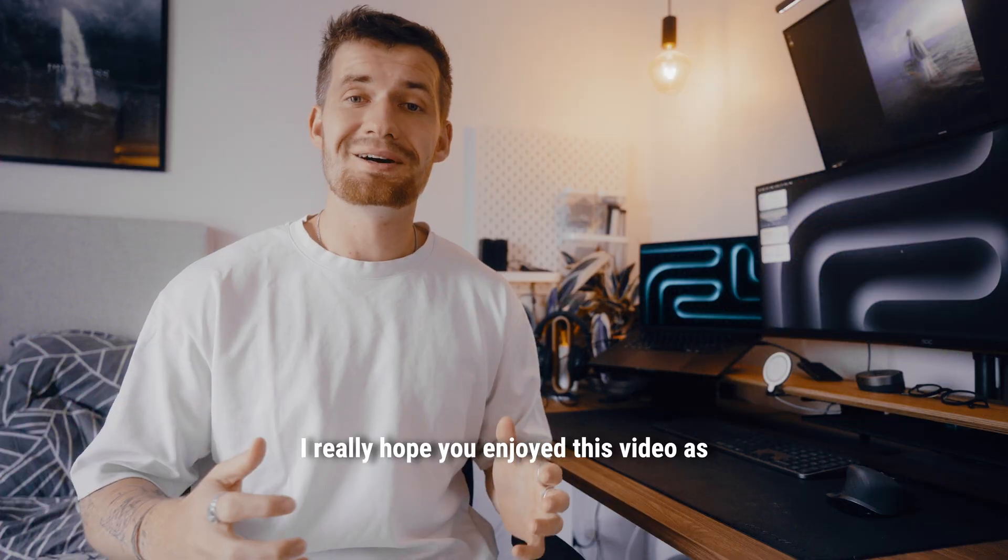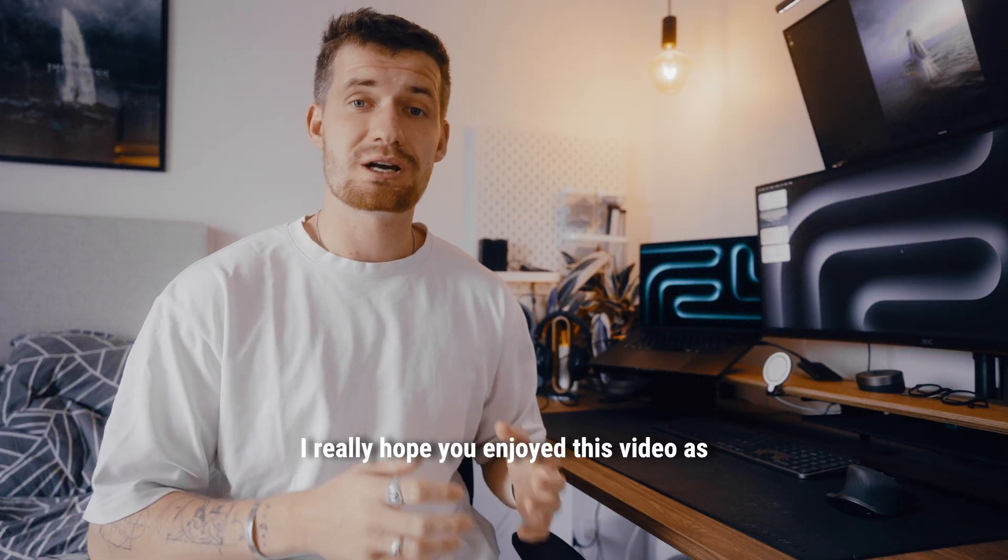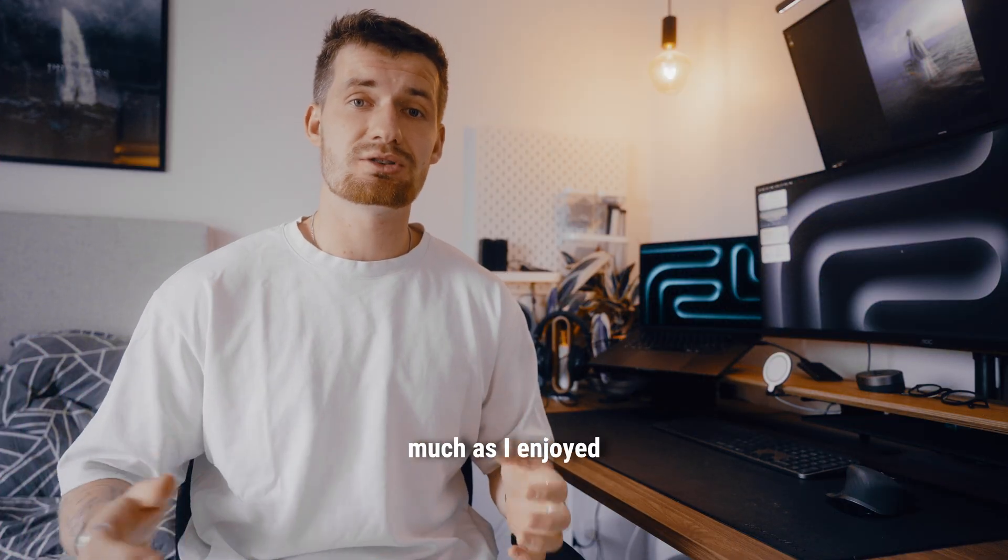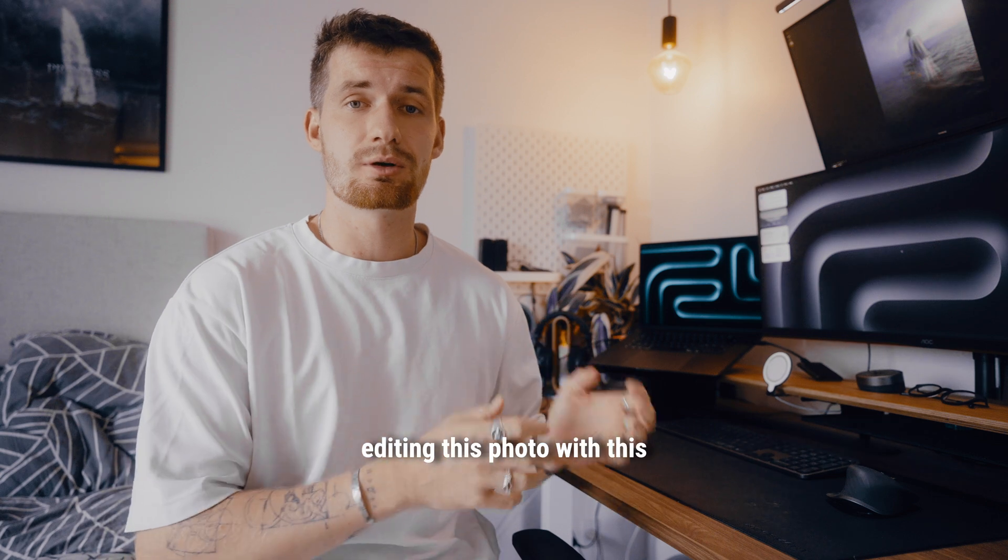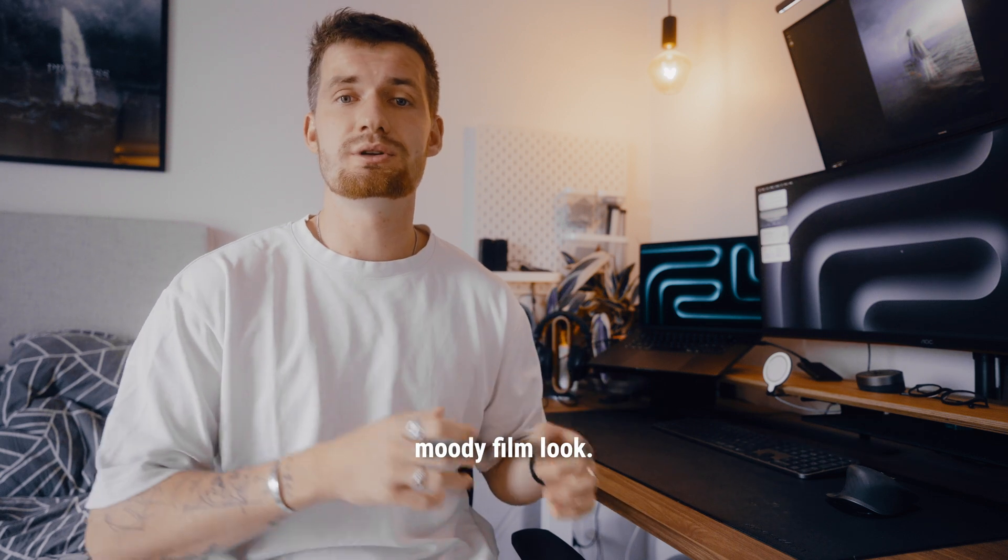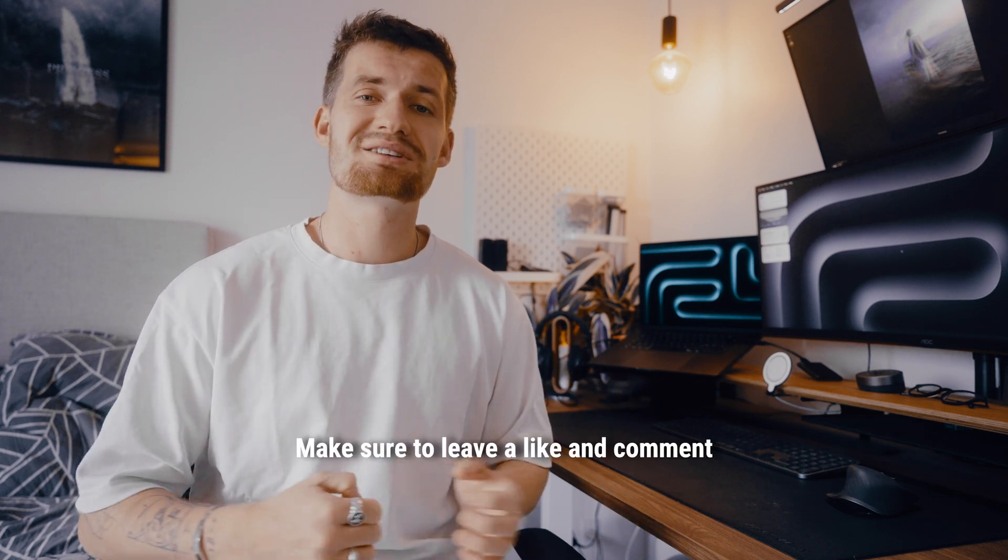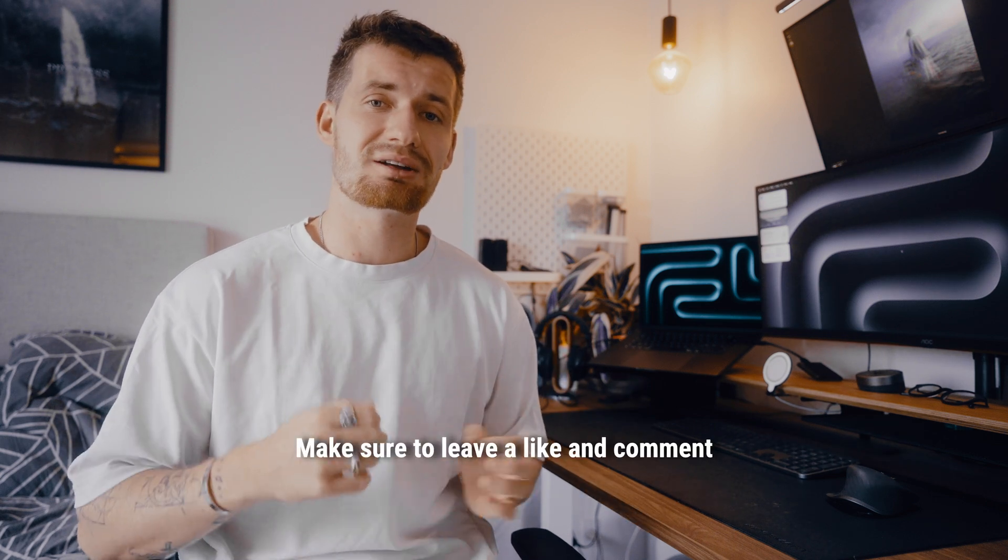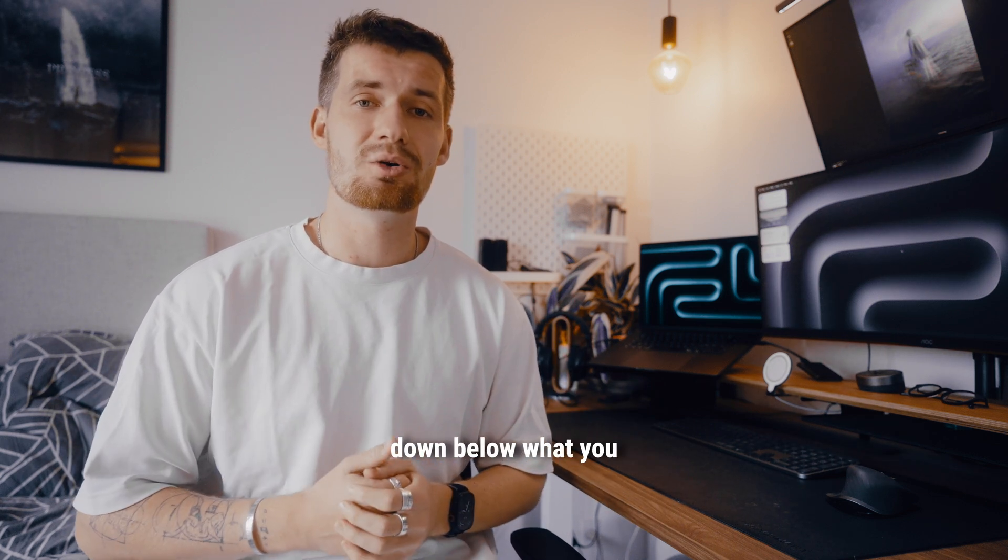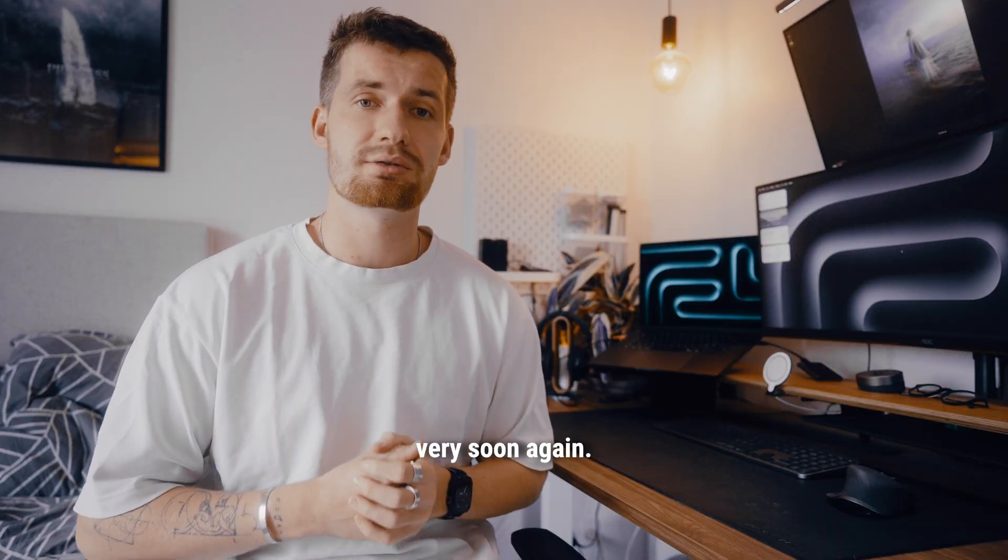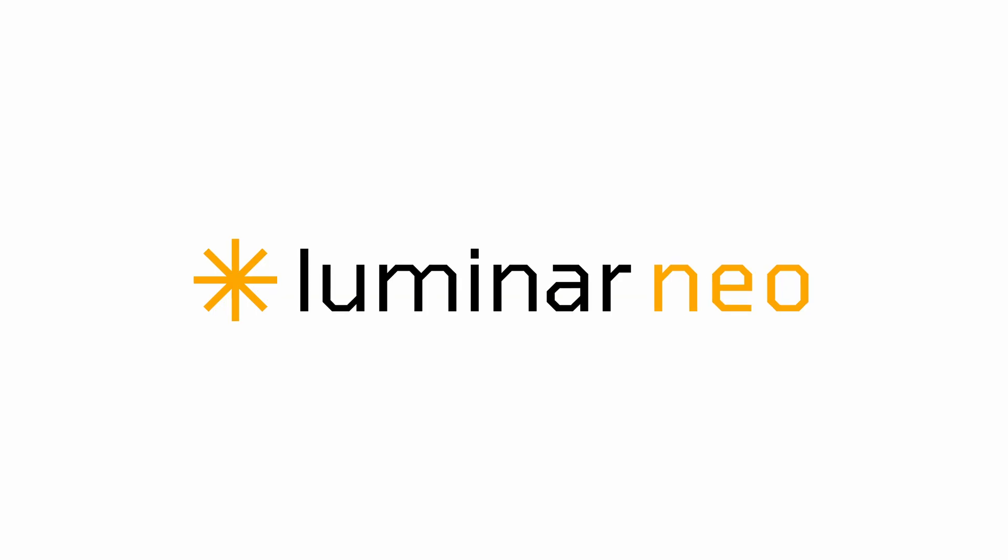I really hope you enjoyed this video as much as I enjoyed editing this photo with this moody film look. Make sure to leave a like and comment down below what you think, and I will see you very soon again.